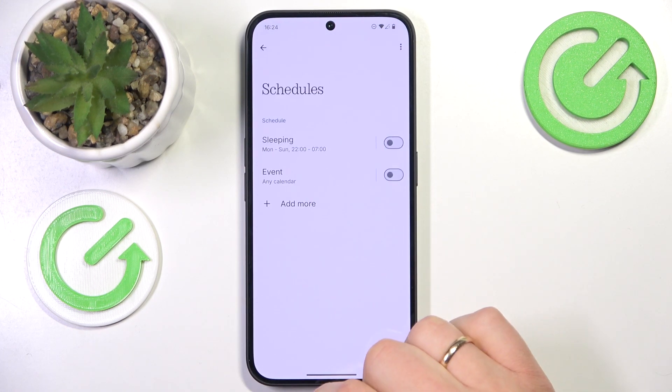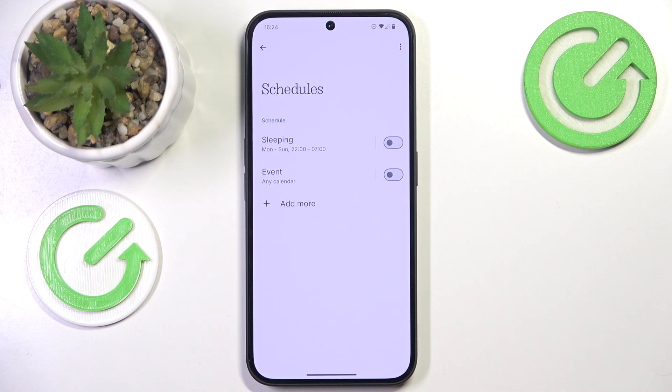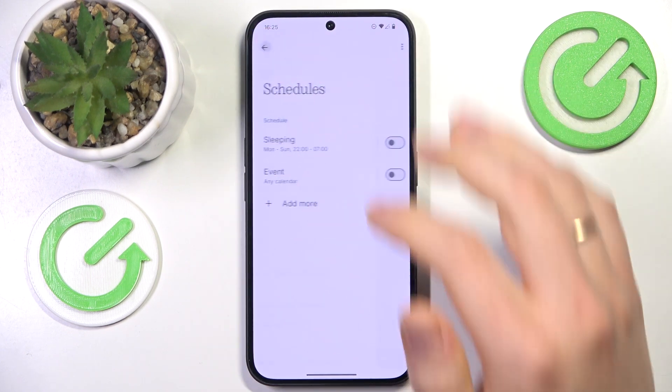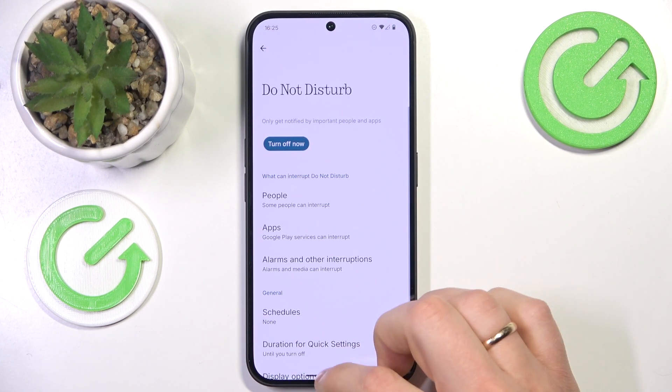You can also set up a custom schedule for the Do Not Disturb mode to be automatically enabled or disabled, and change other preferences.